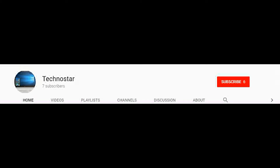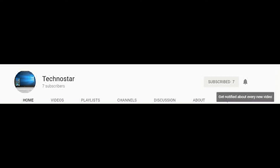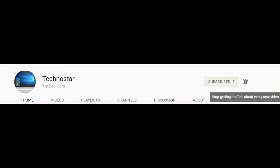If you have not subscribed to my channel till now, please subscribe and also click on the bell button so that you won't miss any important notifications from my channel.